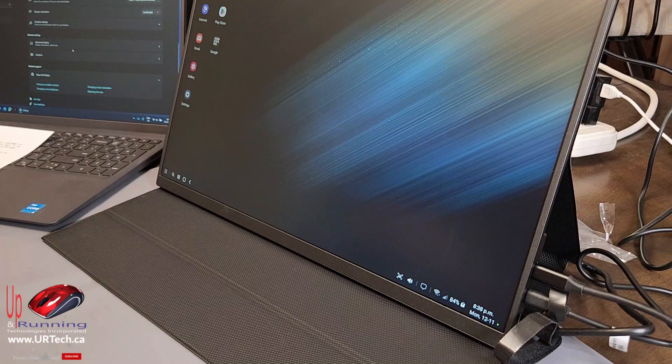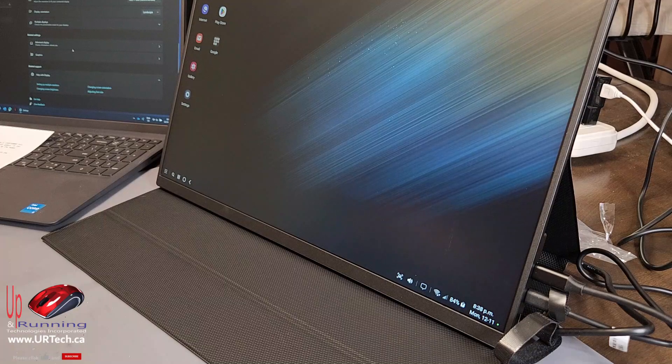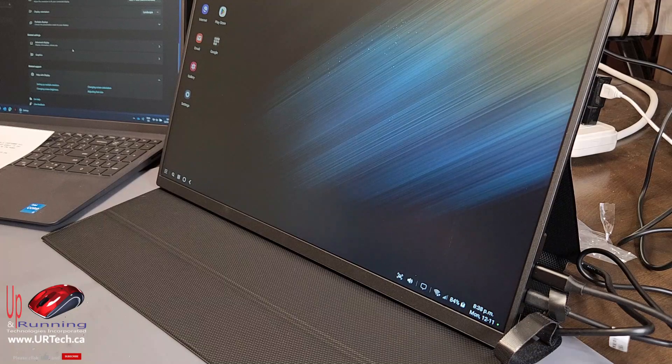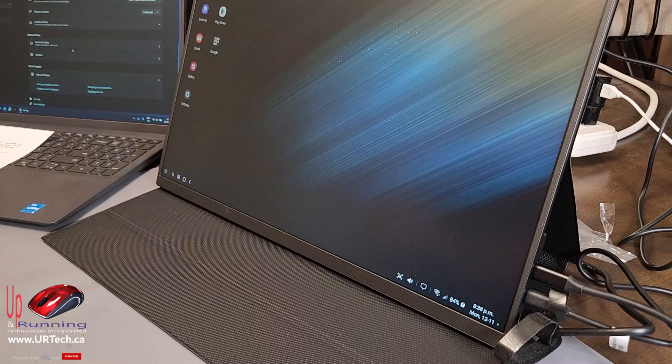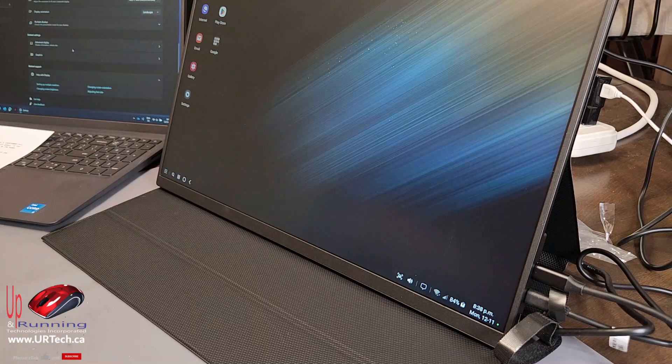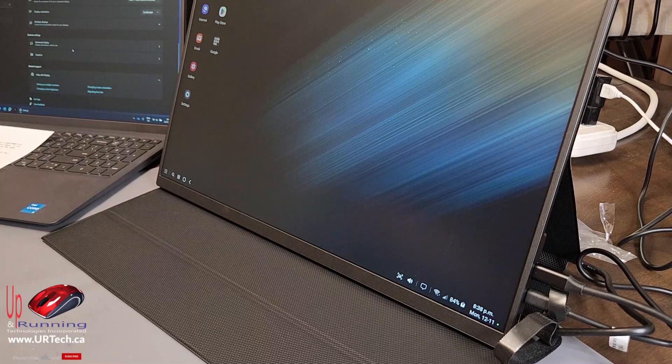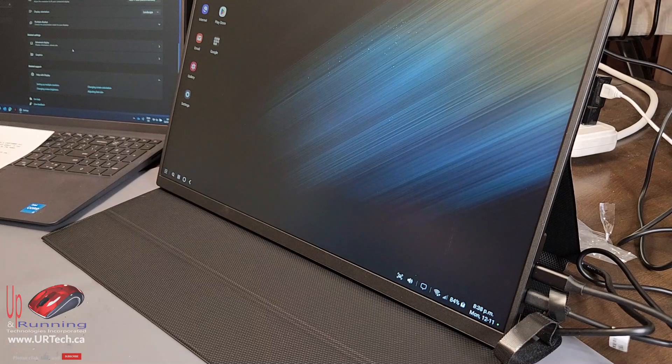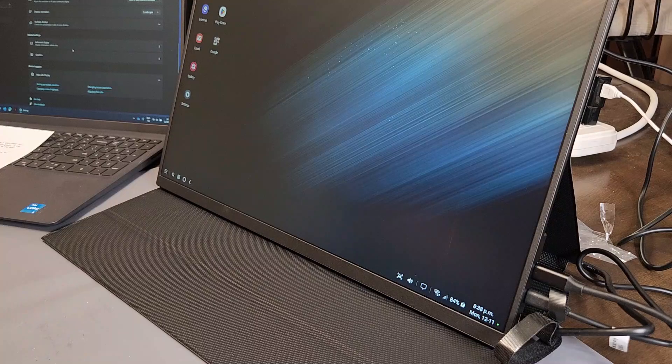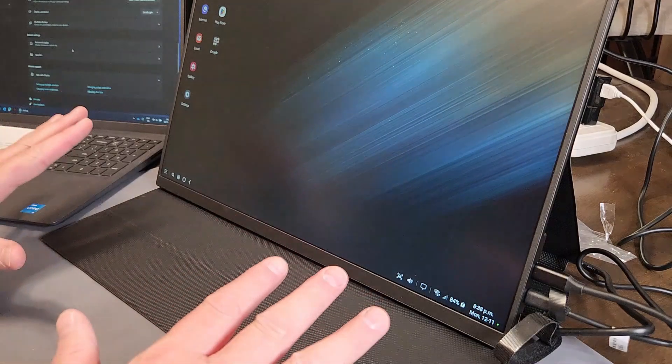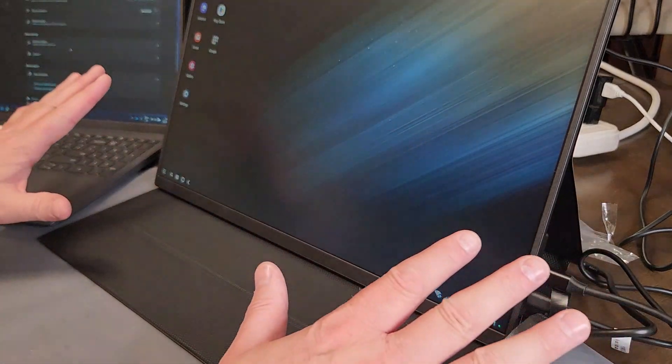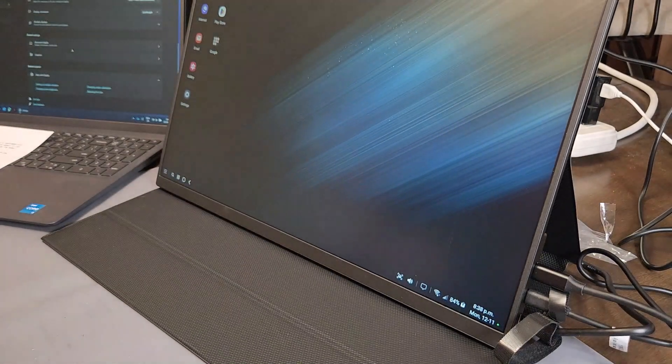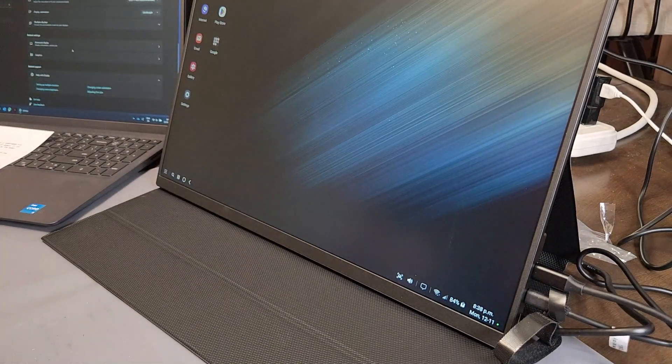So in summary, yes, we would recommend this screen. And if this goes south on us in the future, we'll update you and let you know. But so far, we've used this for about a day and it's been doing great. So hey, like we said, this is completely unsponsored, so we'd really appreciate the big thumbs up if you found this video useful.